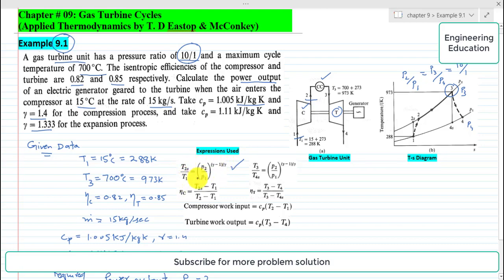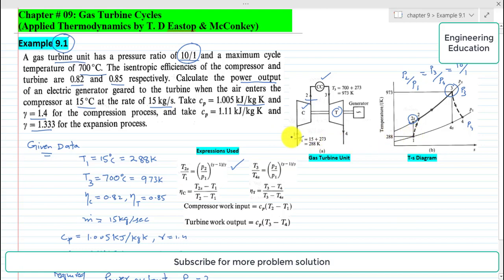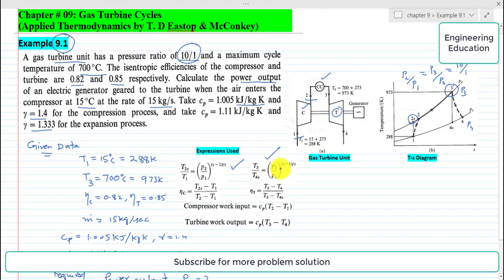The expression T2S by T1 equals (P2/P1) raised to the power (gamma minus 1) divided by gamma is derived for the isentropic process in Chapter 3. Similarly, the compressor isentropic efficiency expression is (T2S minus T1) divided by (T2 minus T1), where T2S is the temperature for the isentropic process, T1 is the compressor inlet temperature, and T2 is the actual temperature after compression. At the turbine side, T3 by T4S equals P2 by P1, since P2 equals P3 and P1 equals P4.